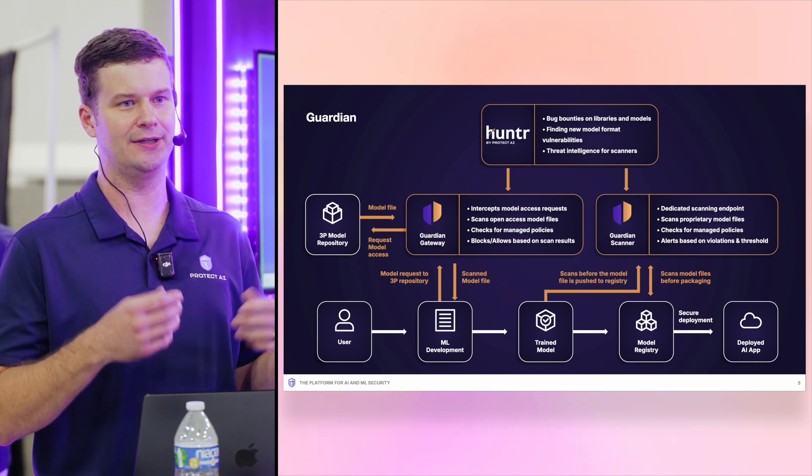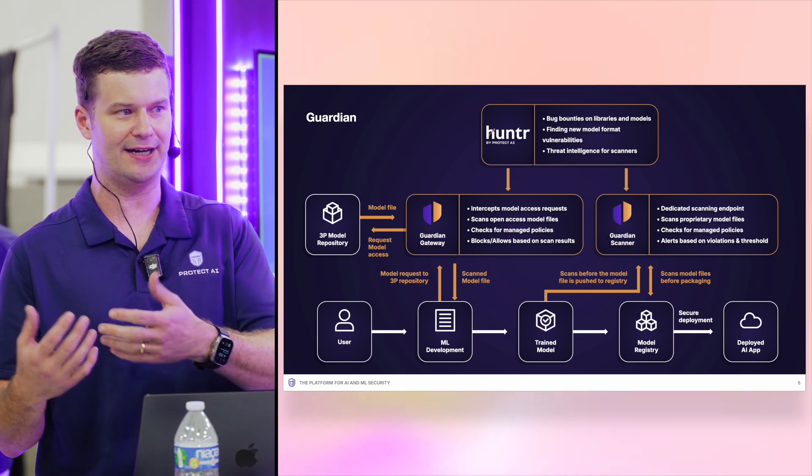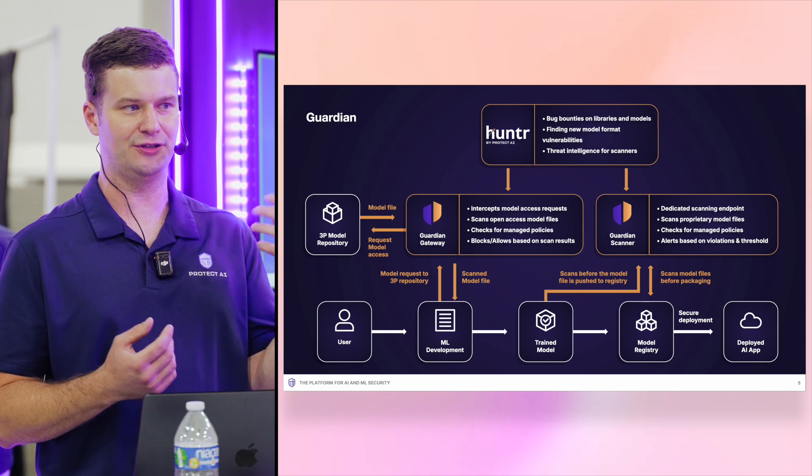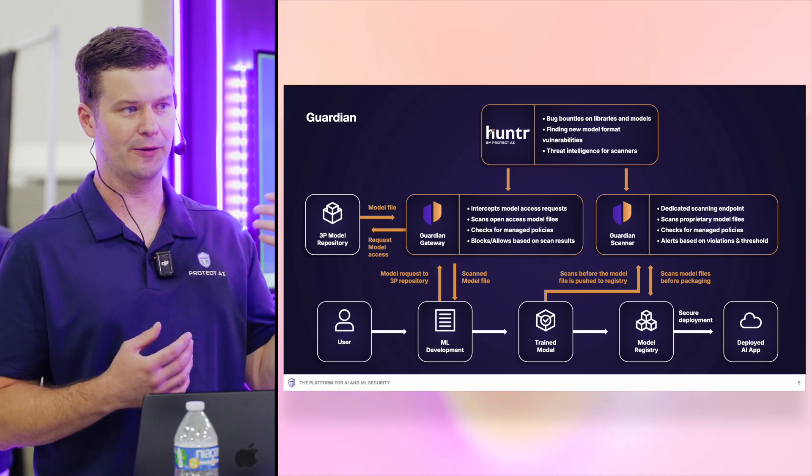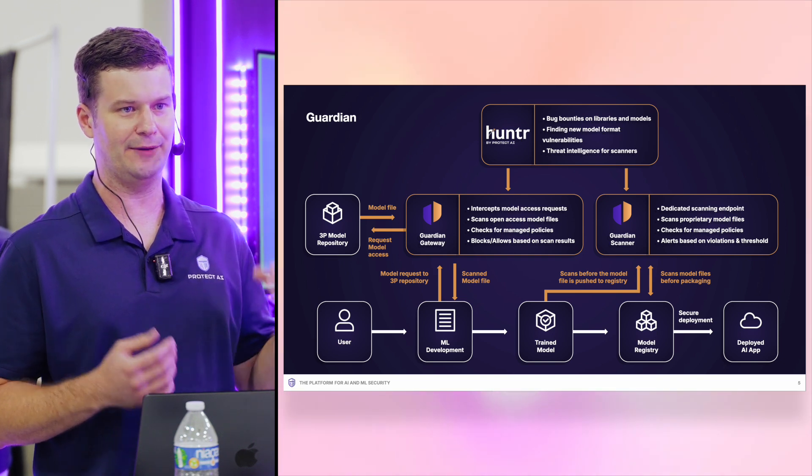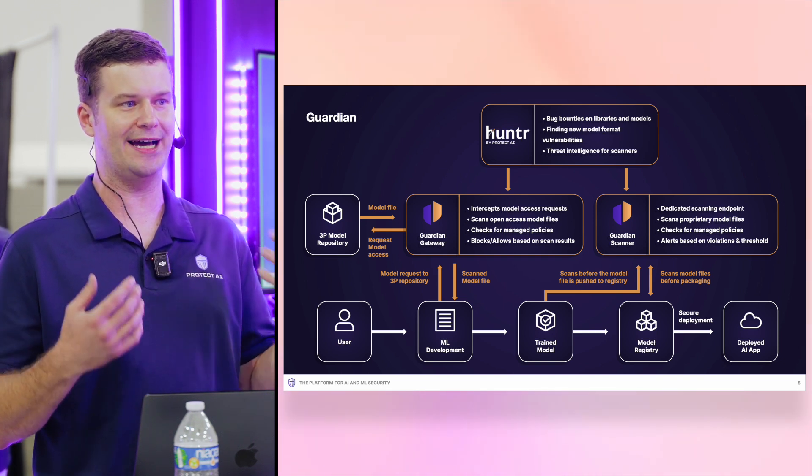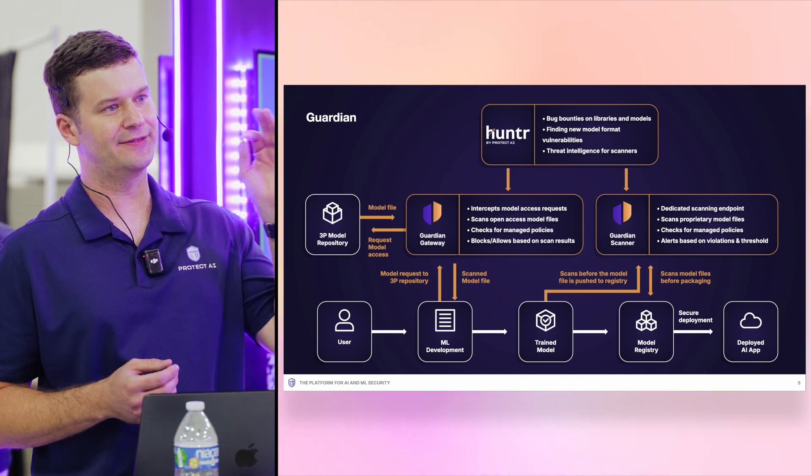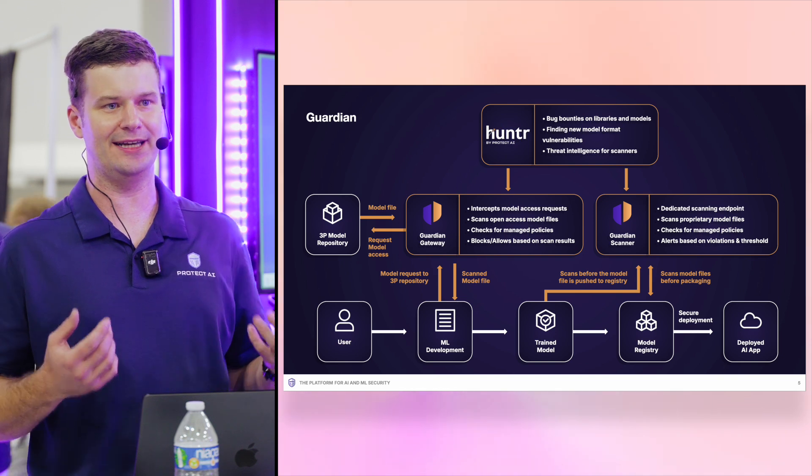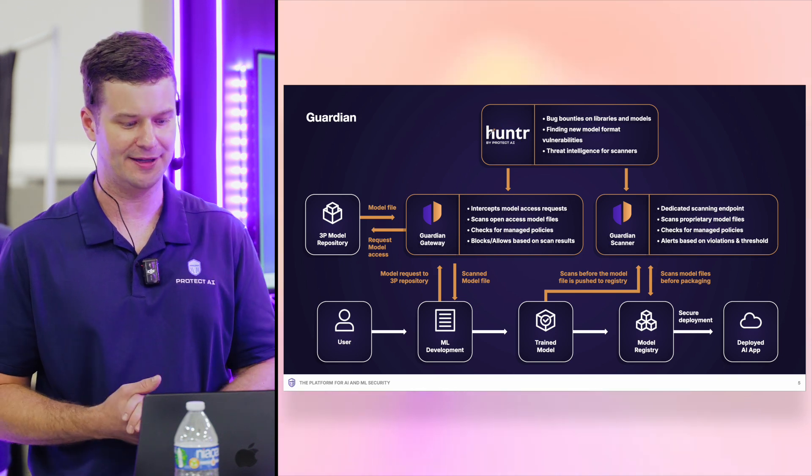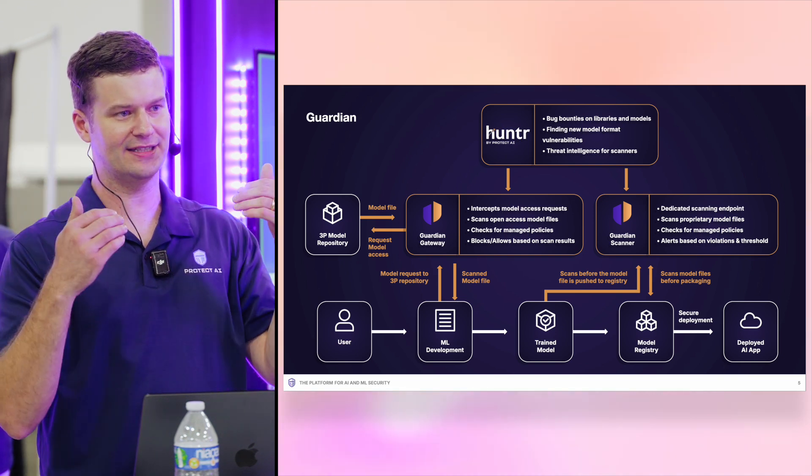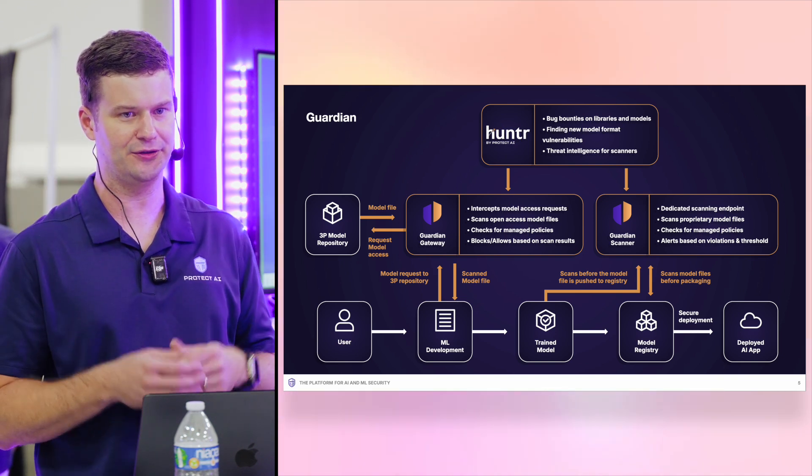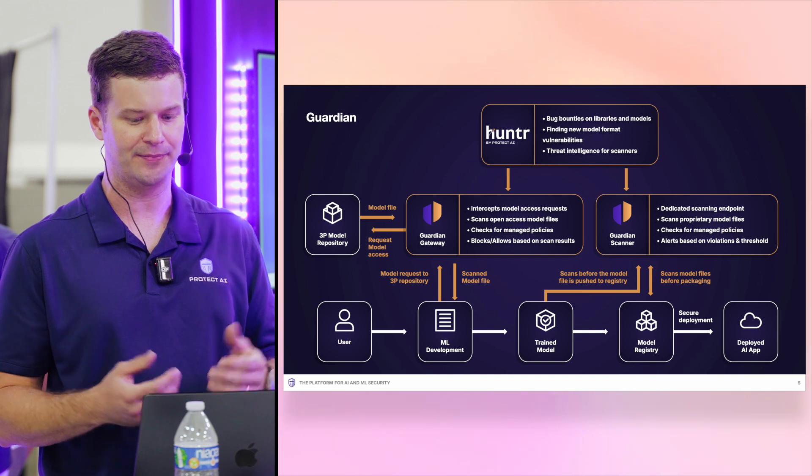So when you save a model, it's not just a text file, it's either JSON or safe tensors, or pickle, for example, and we have researchers actively working to find vulnerabilities in those model formats. So that comes in, that gives us information that we can use to build Guardian.